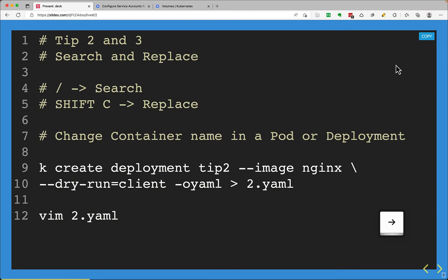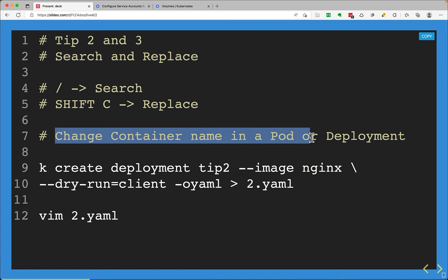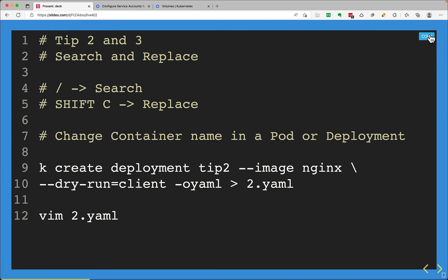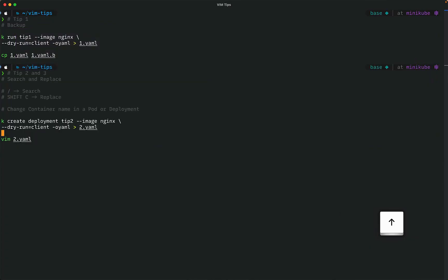The next step is search and replace. Search is performed by the slash character, and to replace you press Shift+C, which puts you in insert mode so you can replace the word from the cursor to the end of the line. This scenario comes up in the exam when you need to change a container name in a pod or deployment.